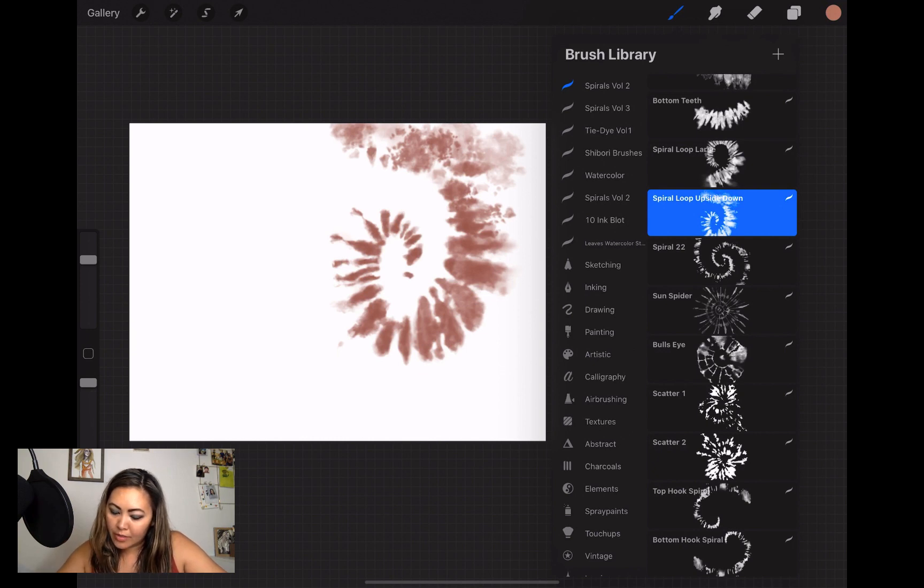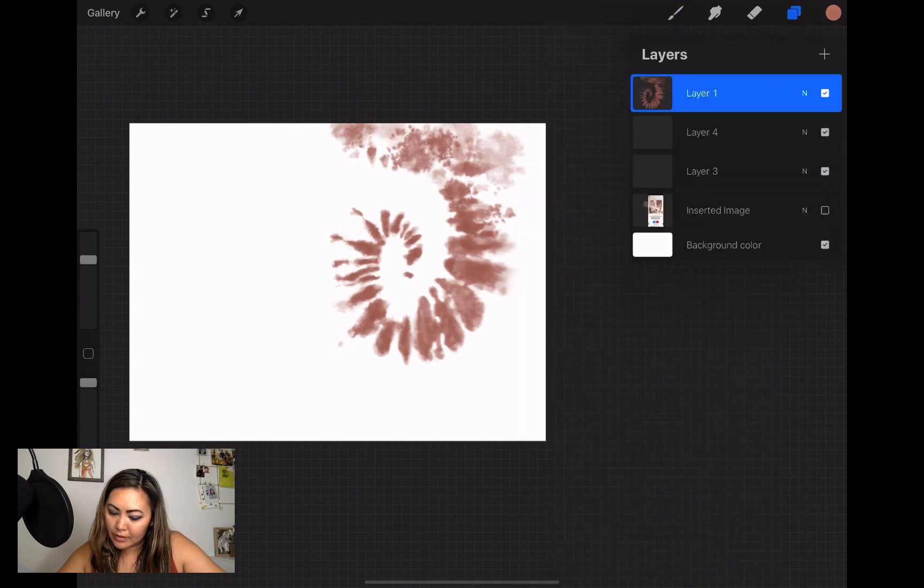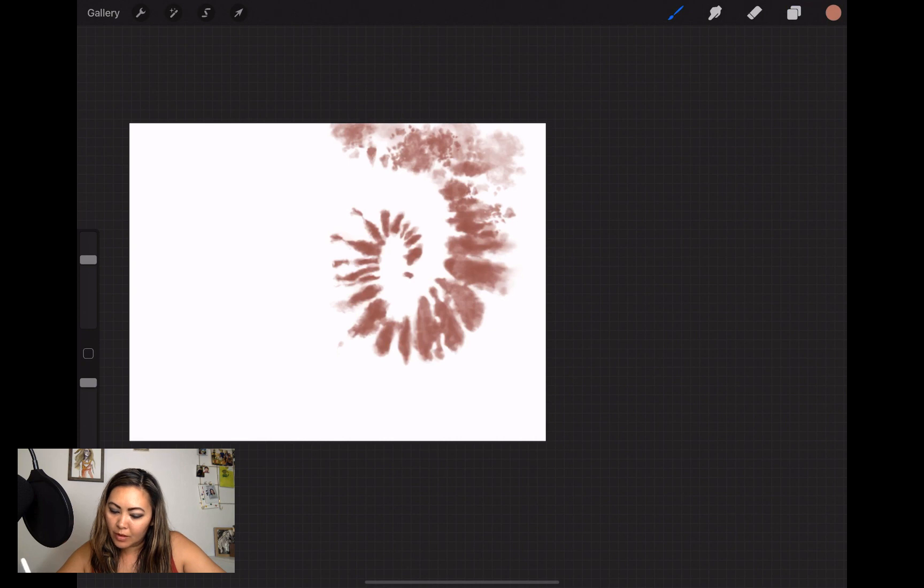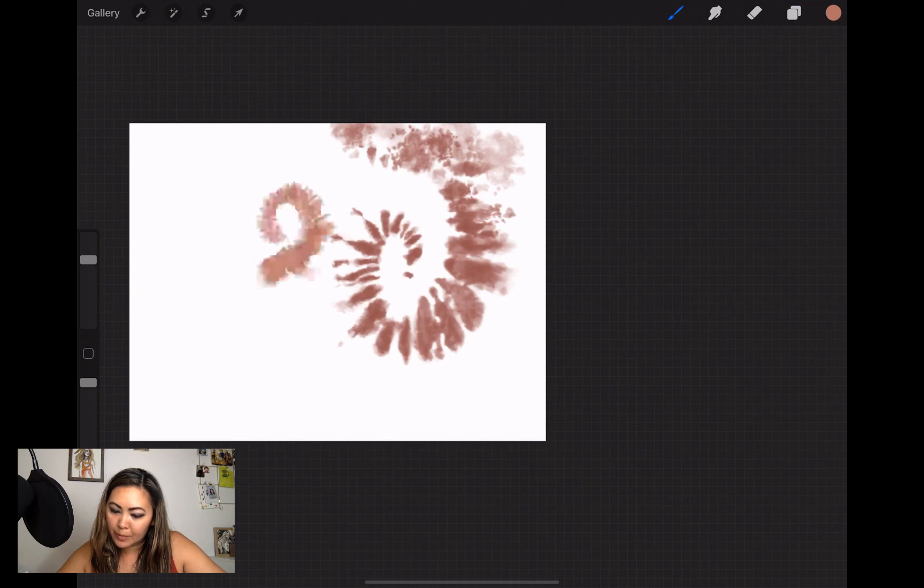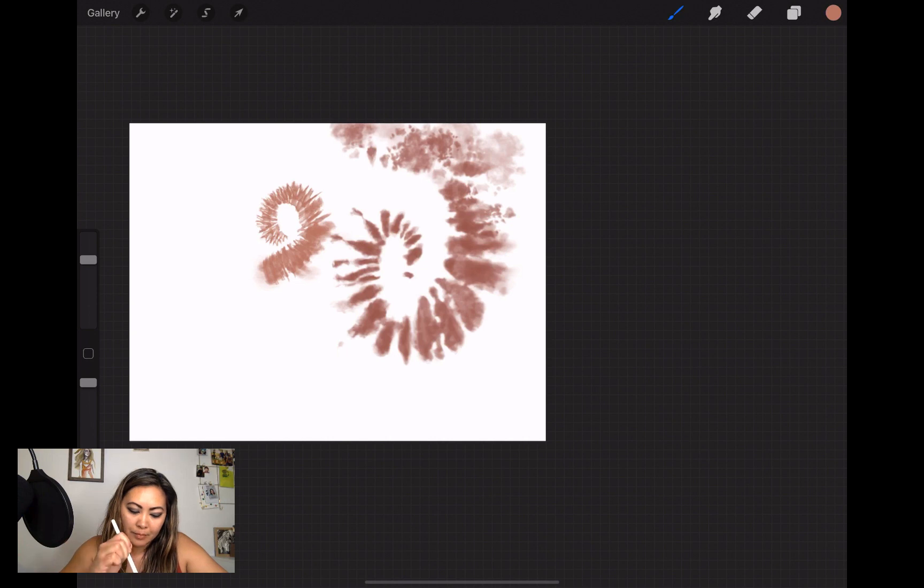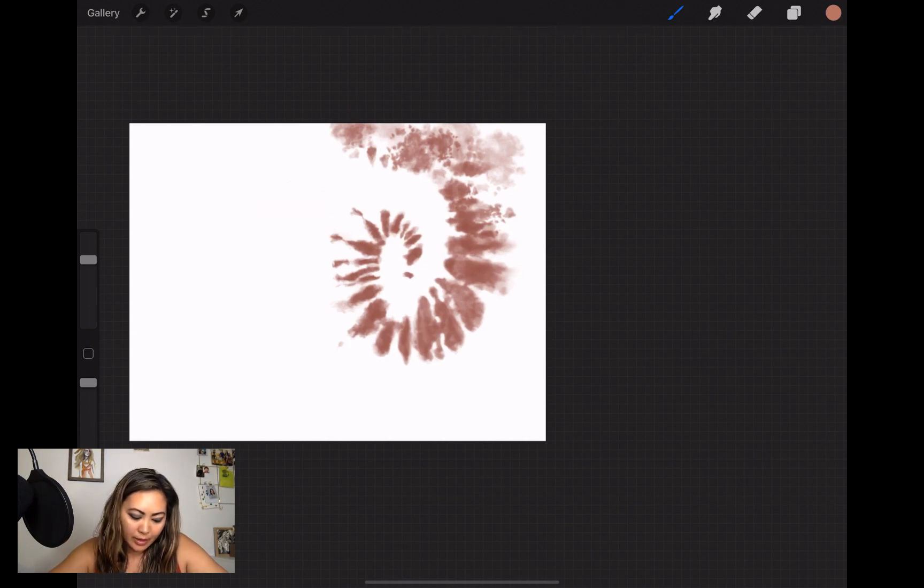The other color that I'll choose—I'll choose a lighter color for the next one—and then let's see here. I can choose a spiral loop large, and for this one I'll put it in a separate layer just so I can move it around. I'll tap it.